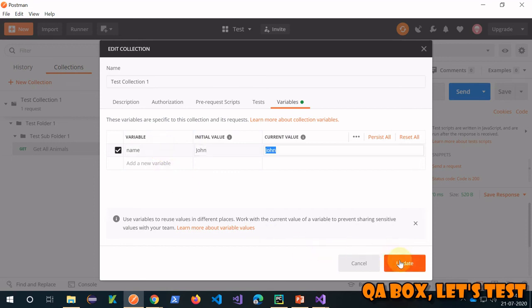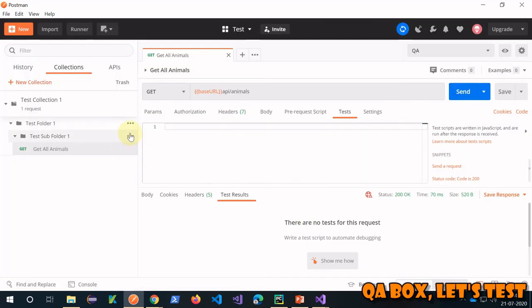This is how you can create a variable at the collection level, and we will see how we can use that going forward. But that's all for this video — thank you so much.